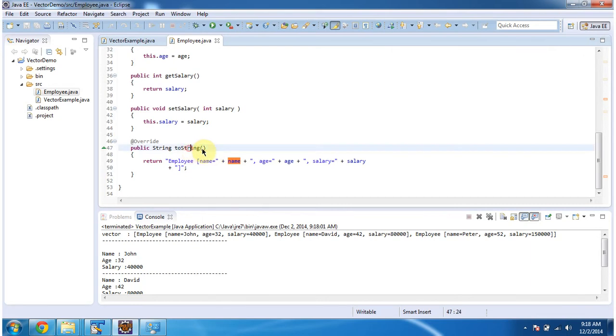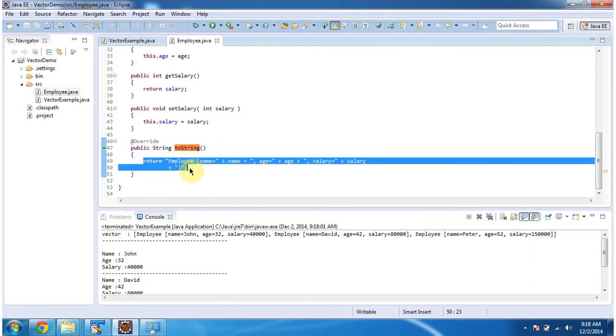Then I have overridden toString method and returning the employee information.